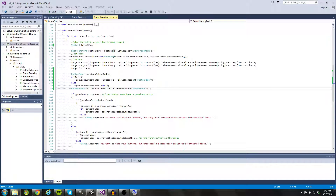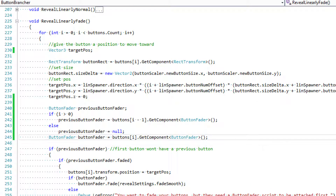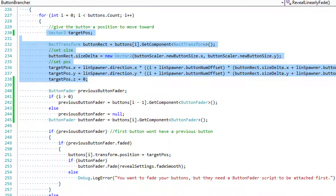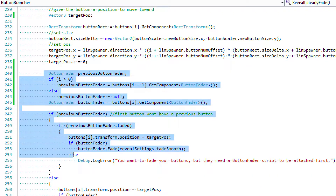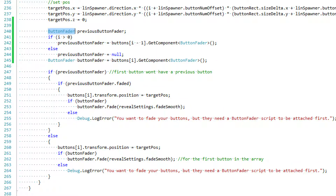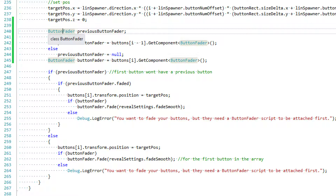Here we are back in our button brancher script. If you haven't seen the previous tutorial you're going to want to check that out because I already talked about all of this code. In this tutorial I'm going to be telling you guys what all of this stuff means. Notice that we have a button fader type that I'm using, and this is because I created a script called button fader. Basically the button fader is responsible for fading the buttons into the screen. I decided to create another script for that just to make this button brancher script a little bit less convoluted.